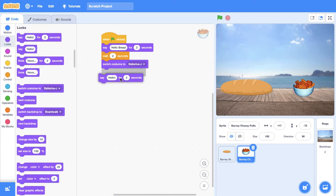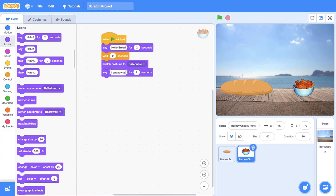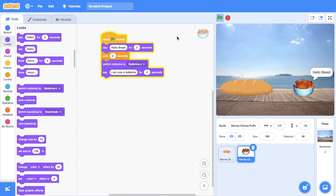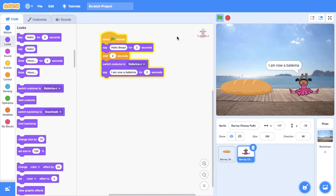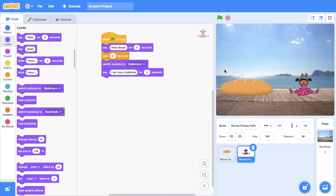We're going to get him to say I am now a ballerina. And he's now a ballerina. So that's our code, and that's pretty cool. And that's just some basic code in Scratch. I'll see you in the next lesson to learn more about Scratch. Bye for now.